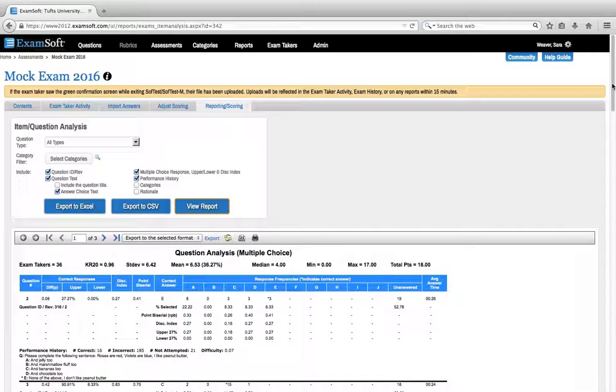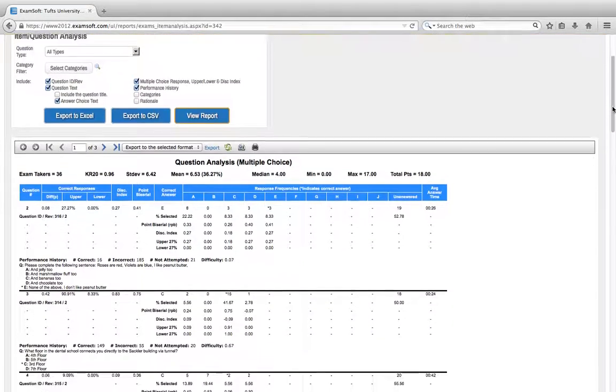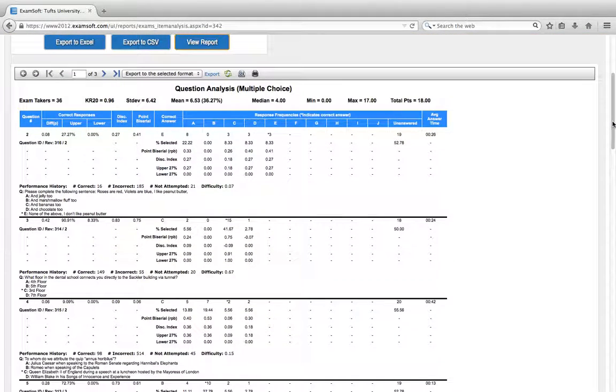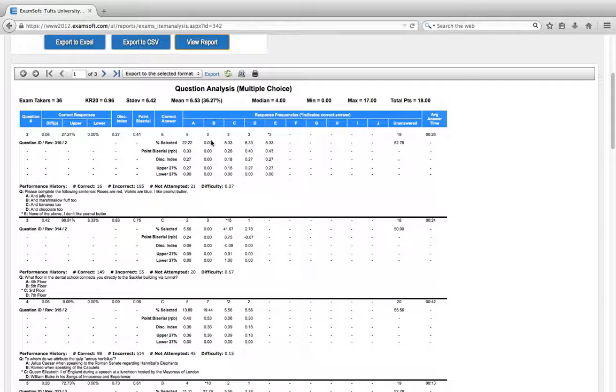Now this is a pretty easy report to view. You see we have how many students selected what answer and down here in our performance history it even gives us a difficulty level.